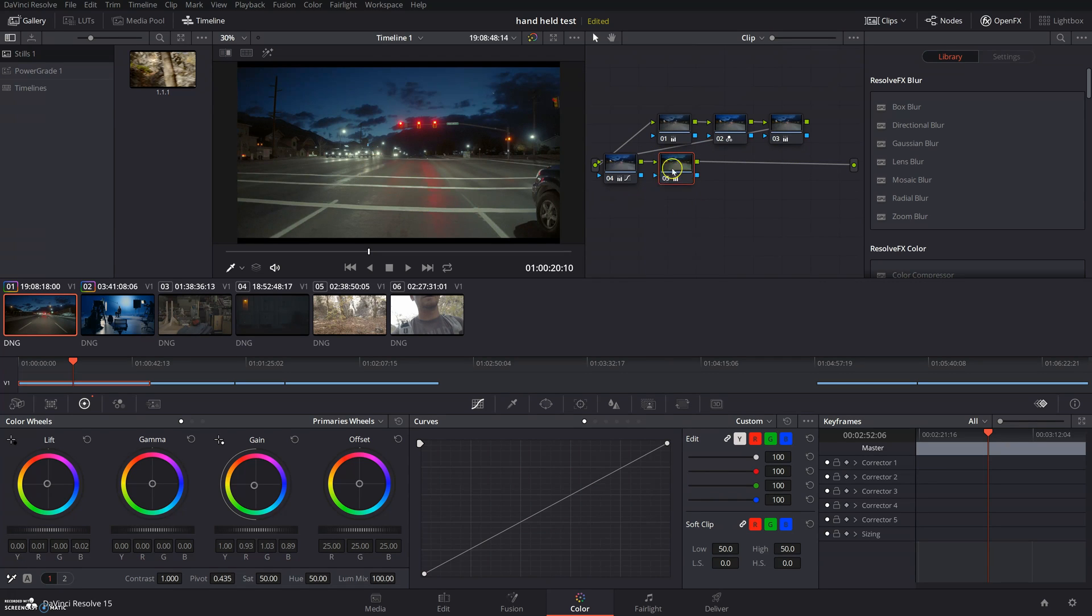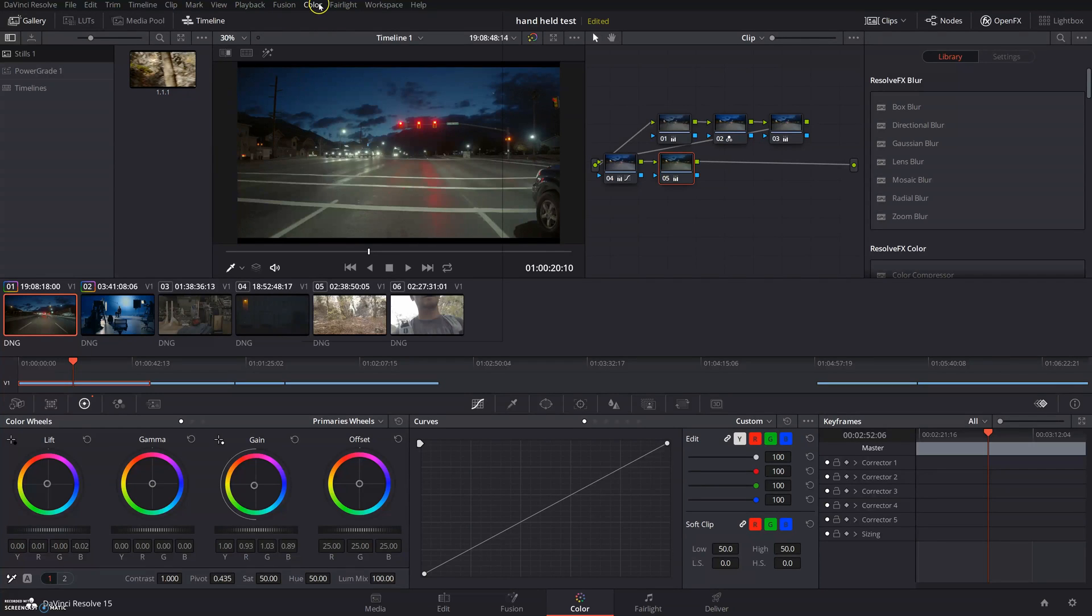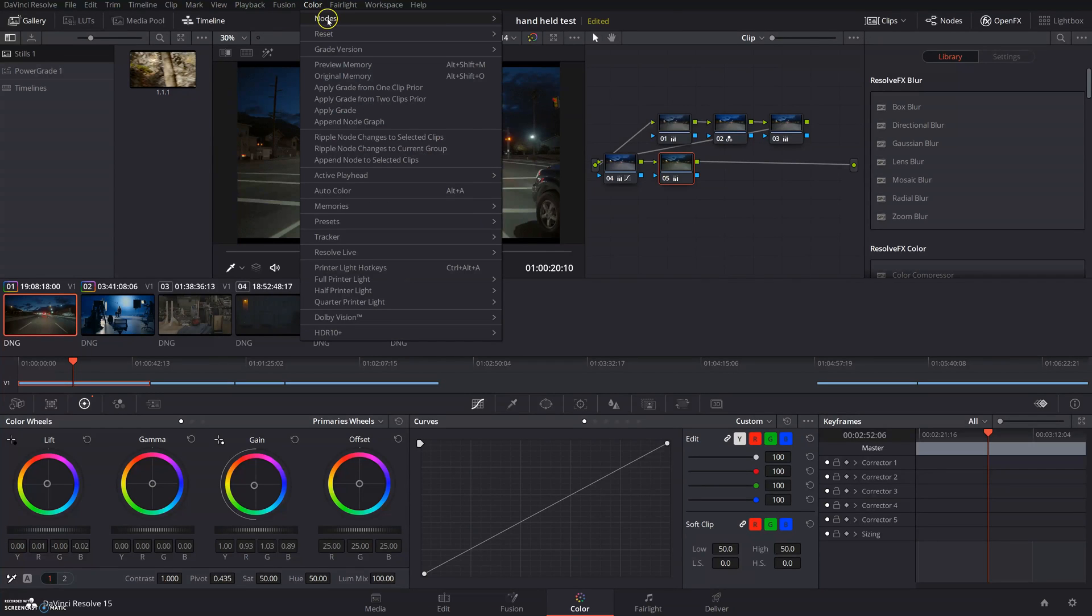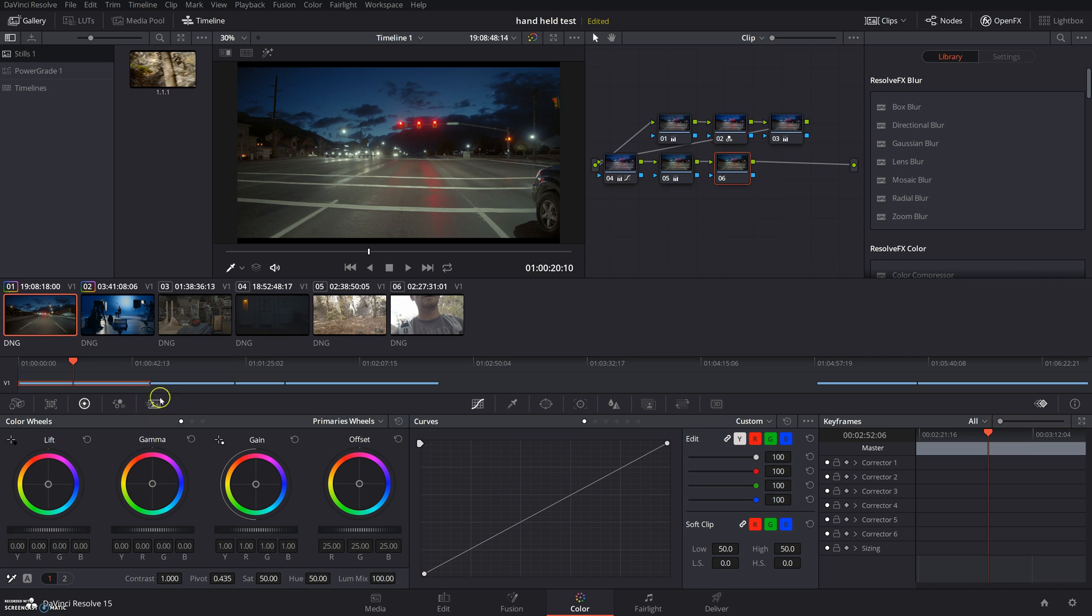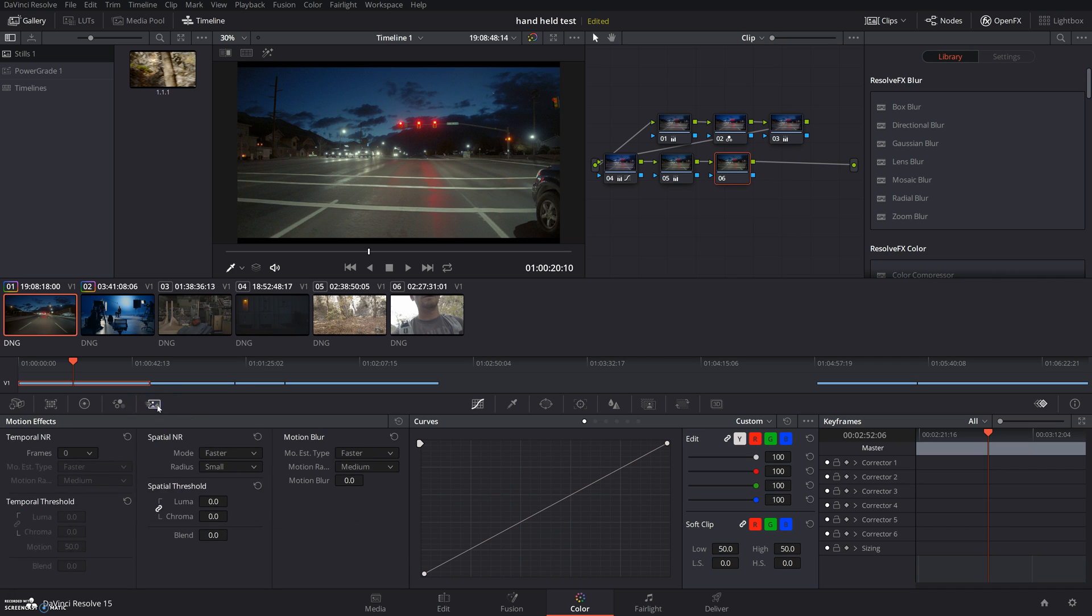So what we're going to do is we're going to add a new node. The easiest way is over here: nodes, add serial node. Then we're going to come over here to this icon right here and click on it. This is our temporal noise reduction and spatial noise reduction.